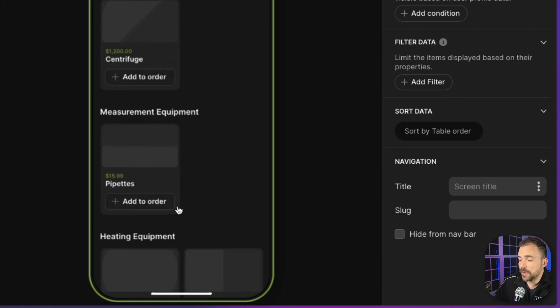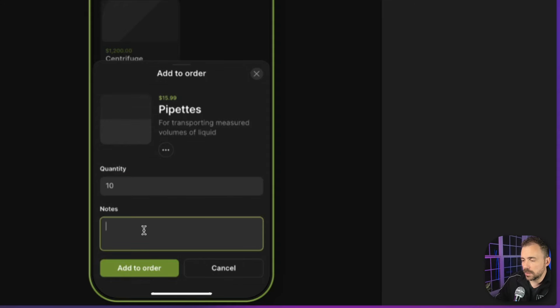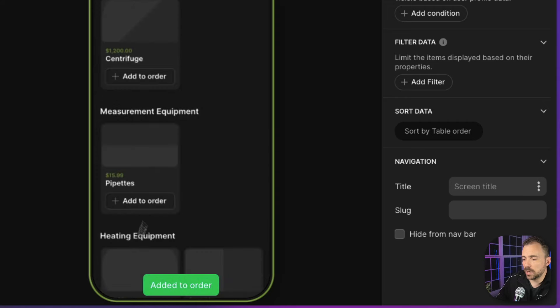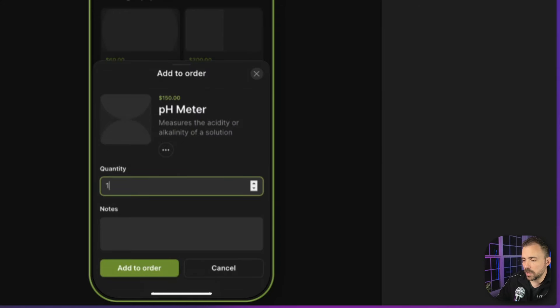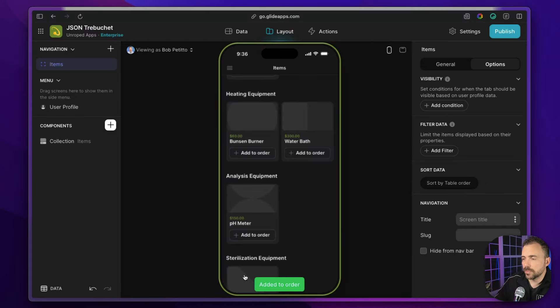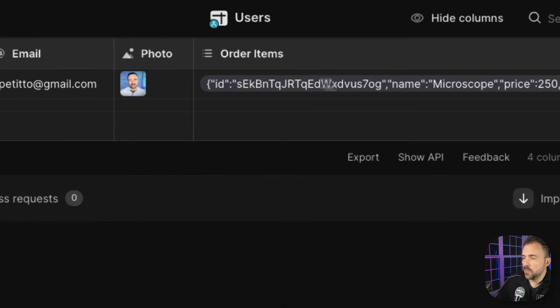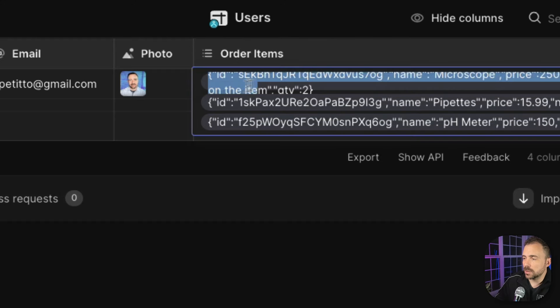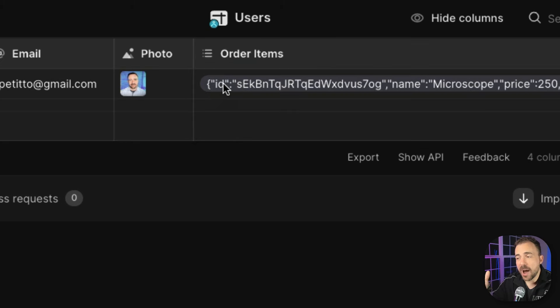Let's add a couple more things to our order — some pipettes, 10 of those small size, and then a pH meter, one of those with no notes. If I go back to my user profile table, we now see that under our order items we have three items, and you can see all this JSON data living inside of there. Now this begs the question: how can we view these order items? In our use case we're going to create a helper table to view these items.